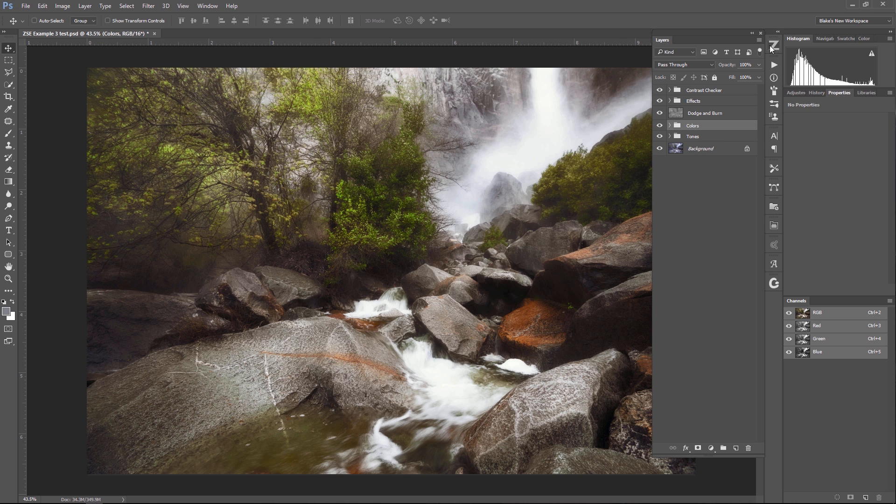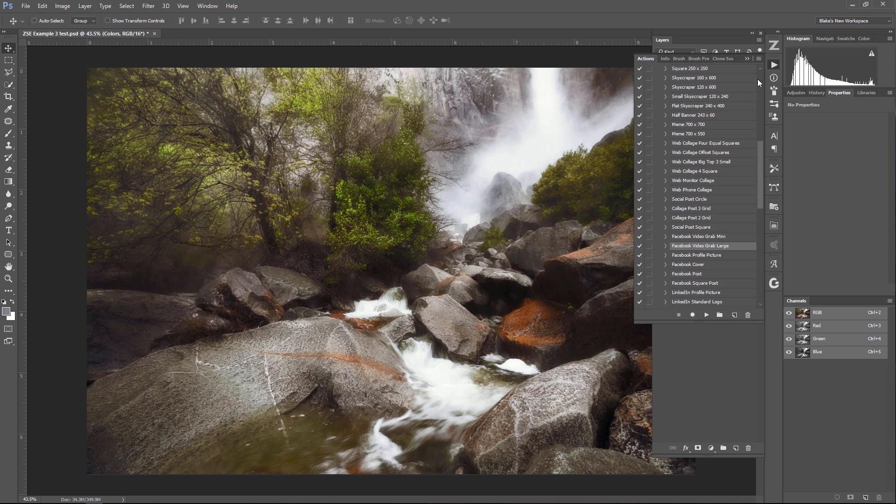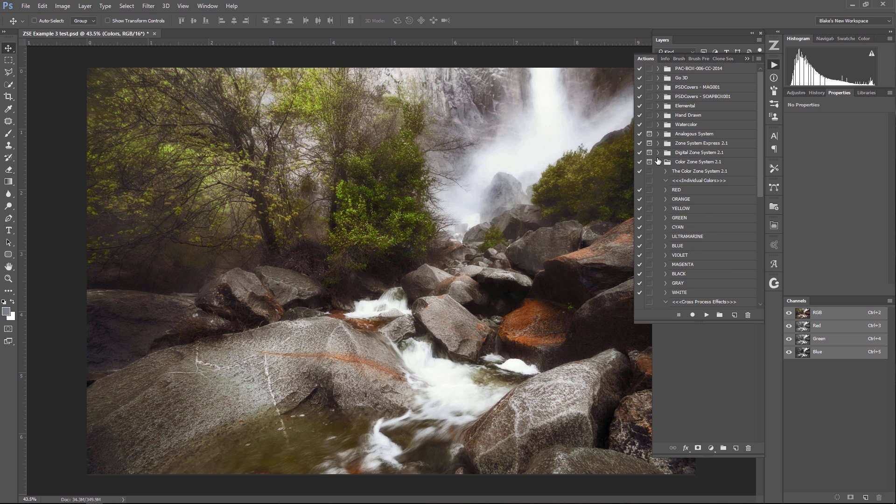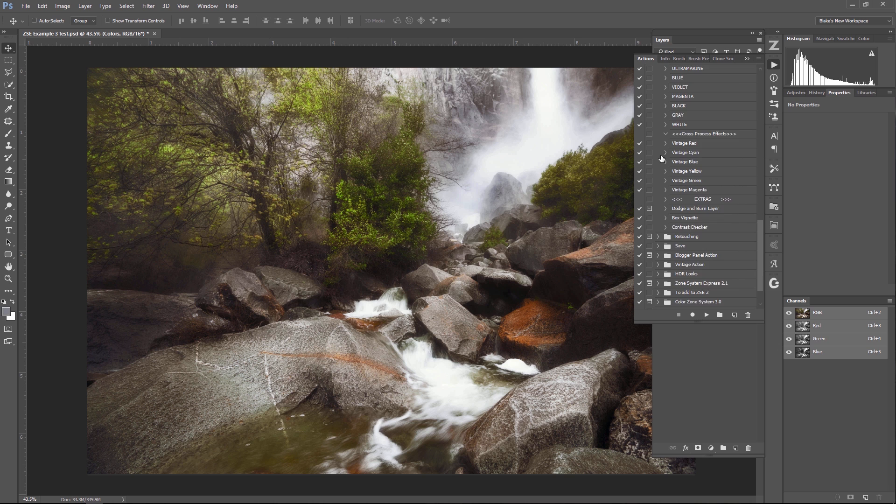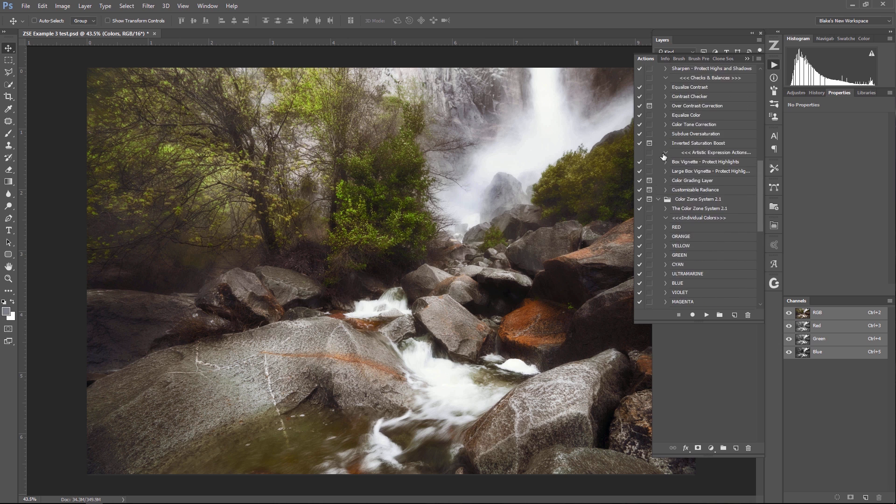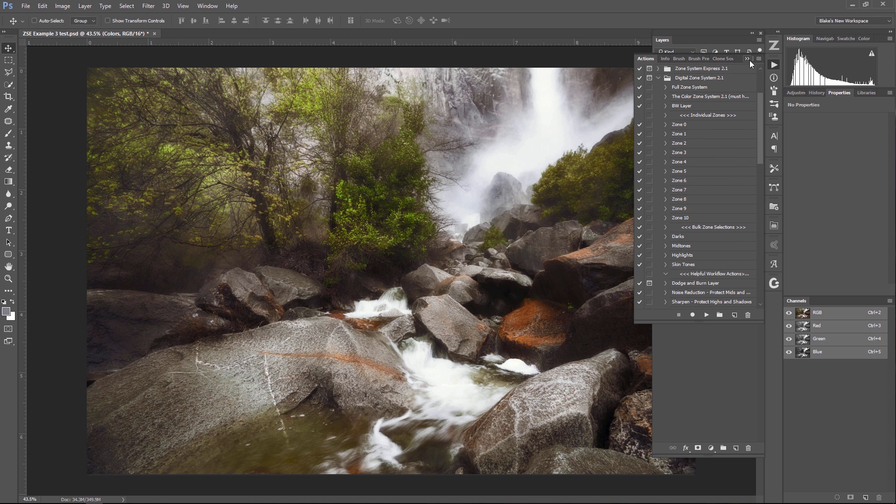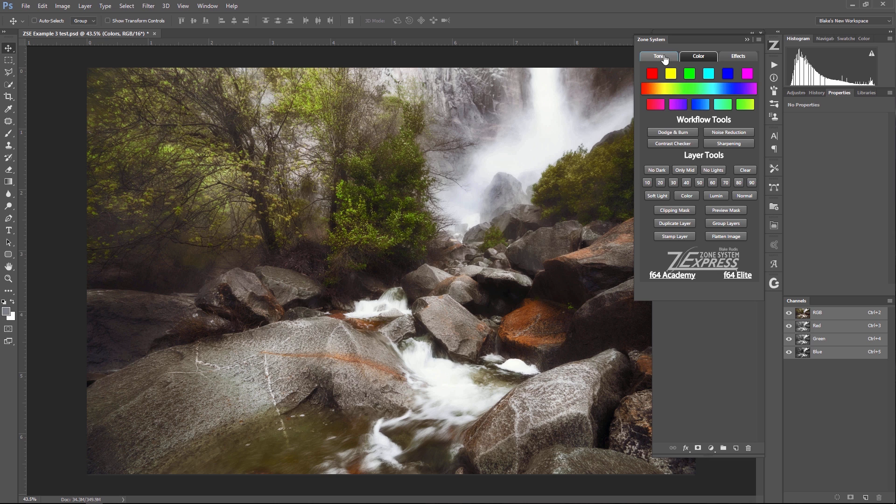So if we look at the panel, this is the Zone System Express panel. It's no longer actions. It used to be actions. If I go to my actions list here and show you the zone systems, I used to have one for the color zone system, one for the digital zone system. It was a convoluted mess. Look at all those actions. You have to read everything in order to figure it out. That's a mess. But now with the Zone System Express panel, it's all in one place.